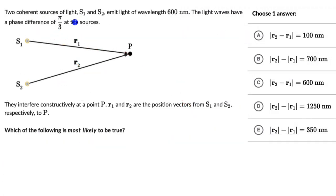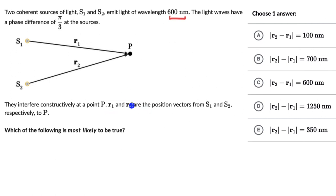Let's move on to the next question. Here we have two coherent sources of light S1 and S2 which emit light of wavelength 600 nm. The light waves have a phase difference of π/3 at the sources and they interfere constructively at a point P. R1 and R2 are the position vectors from S1 and S2 respectively to P. The question is: which of the following is most likely to be true? We have five options, out of which one is correct. Pause the video and give this a try.